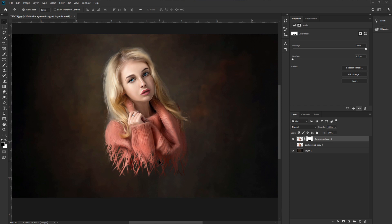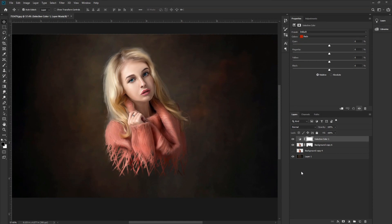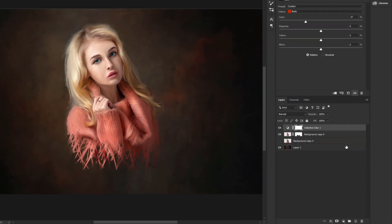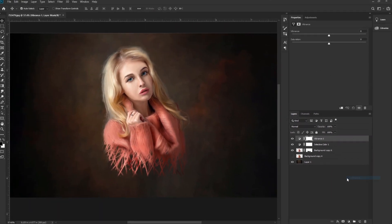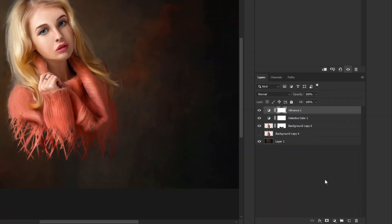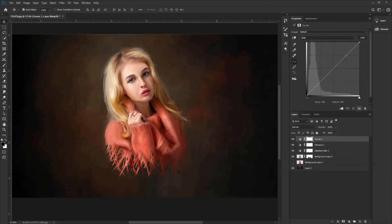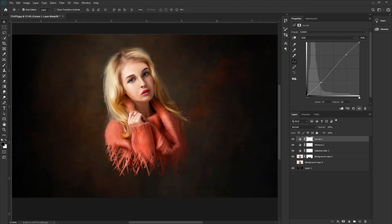Next, we need to make some color adjustments. Go to the adjustment layer and take Selective Color. Add red to the image. Go to the adjustment layer and take Vibrance — increase the vibrance and saturation. Go to the adjustment layer again and take a Curves adjustment. Increase the highlights and decrease the midtones. Now adjust the overall color of the image.